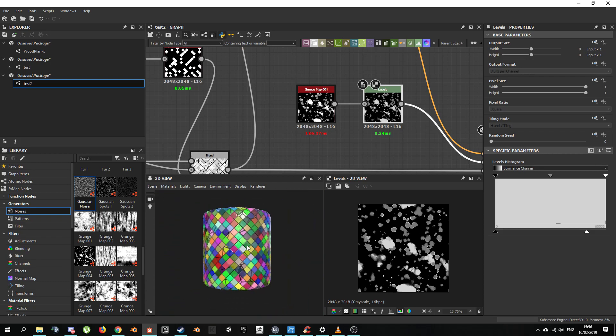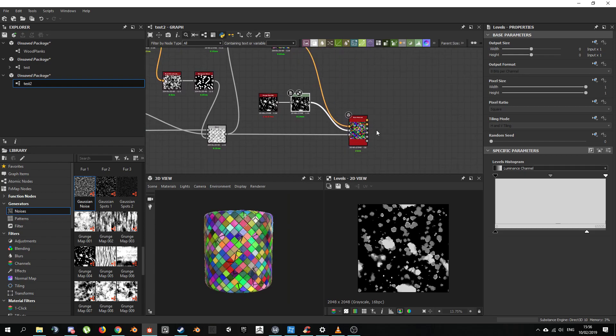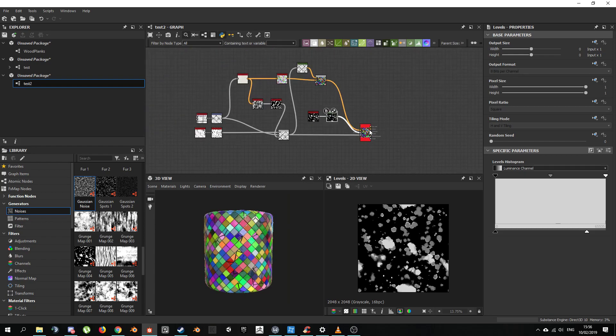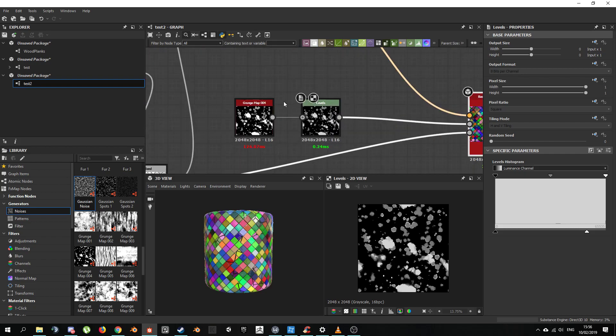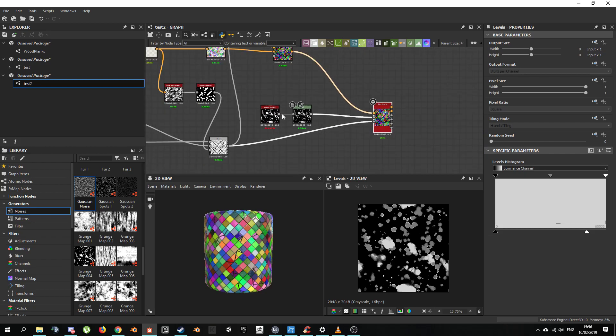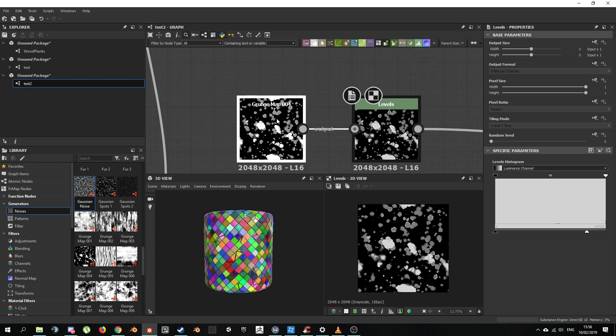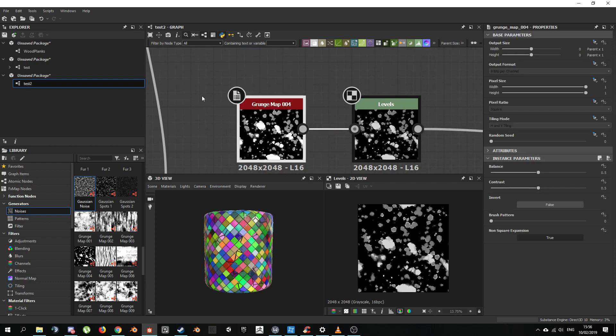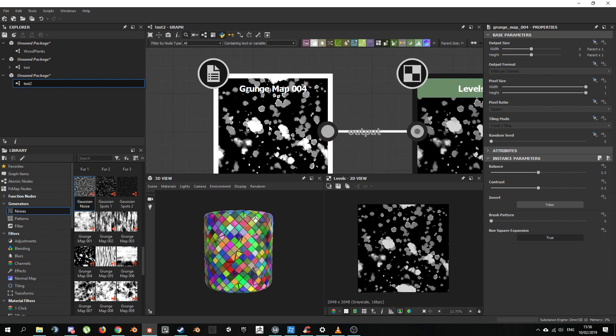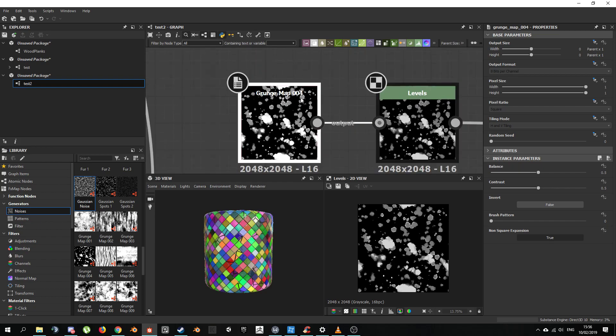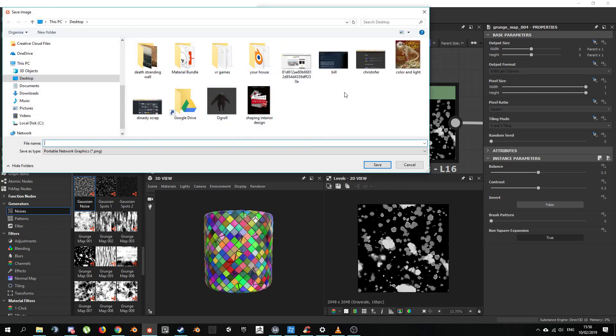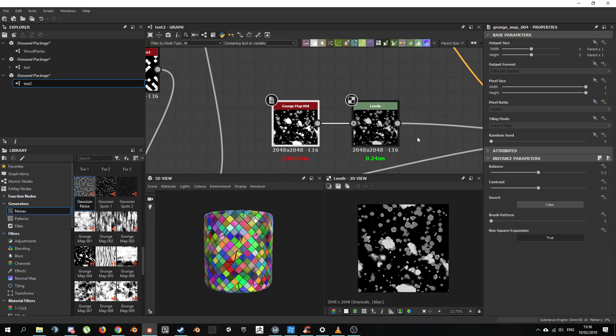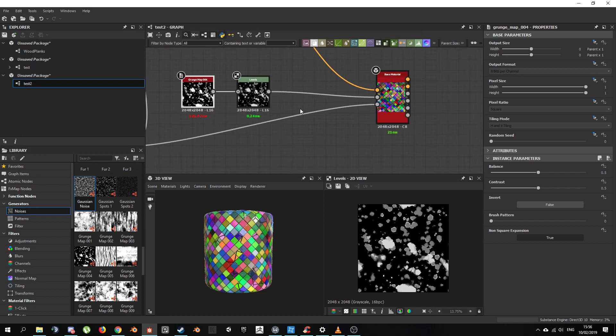Lastly I wanted to go over how you can export these maps. You have multiple ways of doing it. One of them, if you say you wanted to export this one map for whatever reason. Say you want to make like a blood particle thing and you just wanted this grunge map as is. You can select it. You can select any map. And on the 2D view you got this floppy disk. And it says save current images bitmap. You click on that. You select your folder. And boom, there you go.